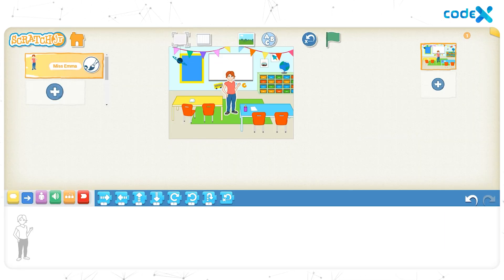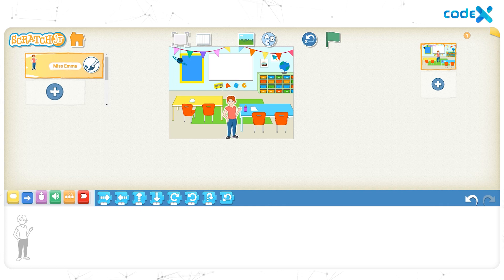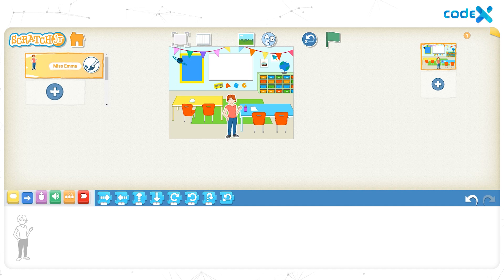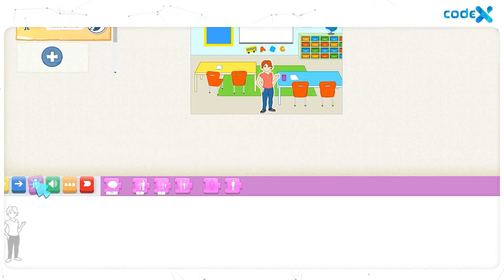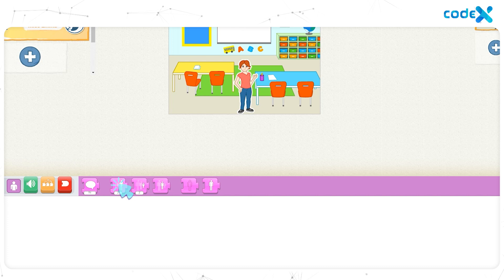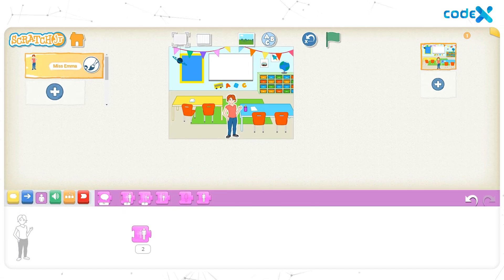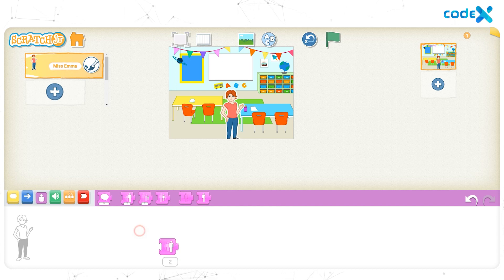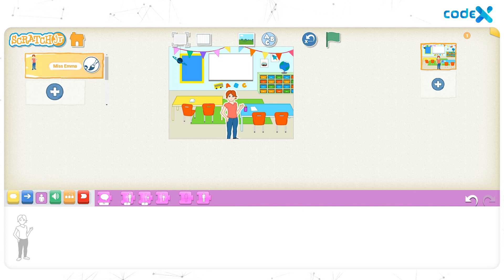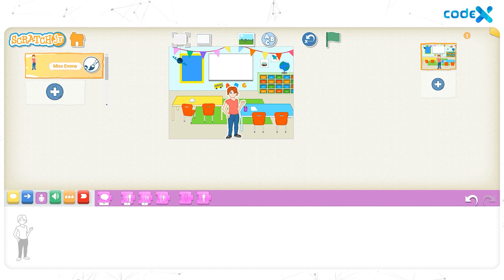Click on the tick button and let's place our teacher Miss Emma right over here. Is the size of Miss Emma a bit too small? Let's increase the size. Click on the purple looks block and click on the second block, the grow block. Drag and place it on the workspace and click on it once. Drag and drop the block away from the workspace. Now let's adjust the position of the character Miss Emma. Click on Miss Emma and place her here. The main character, the teacher, is added to the background.